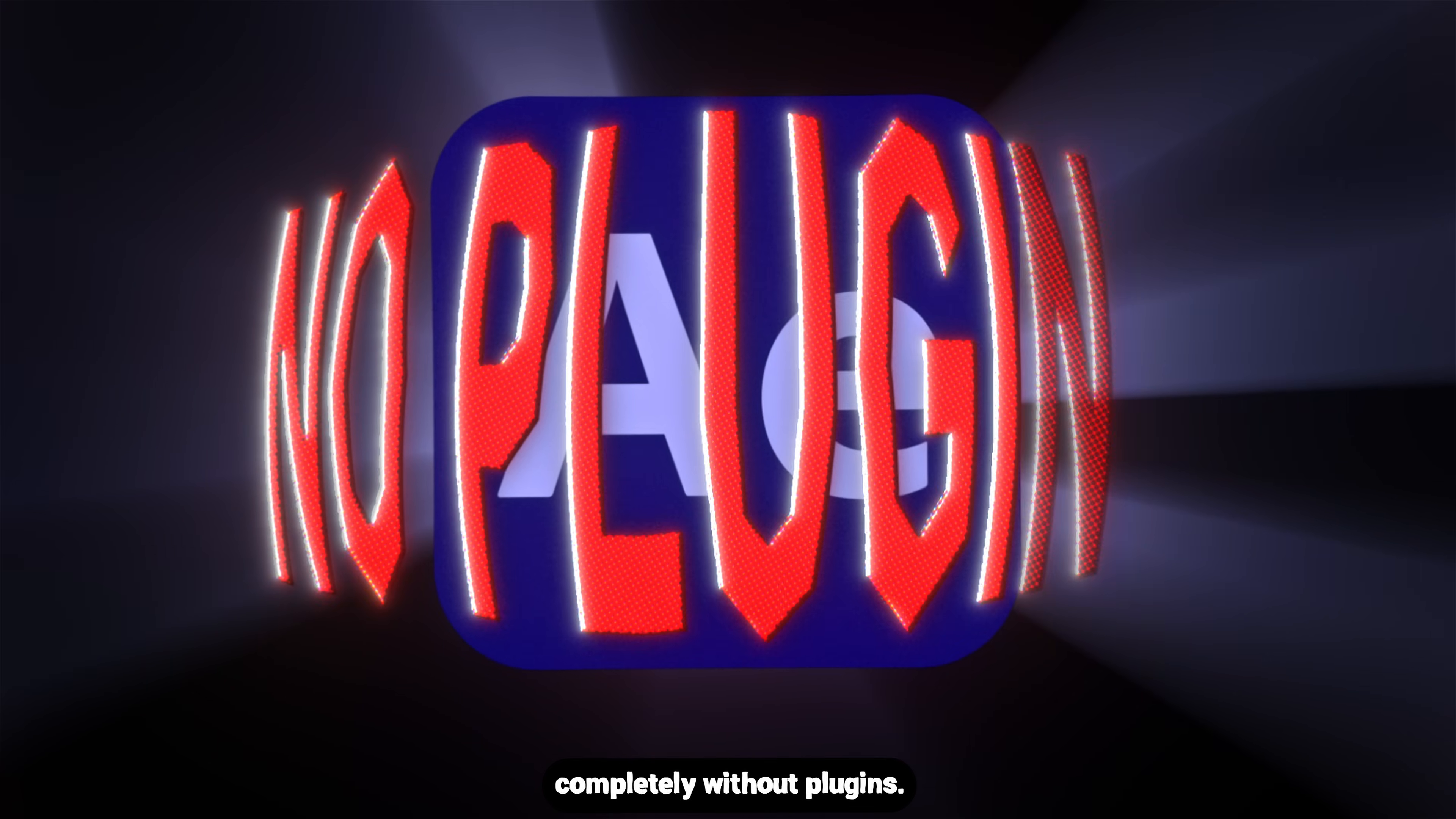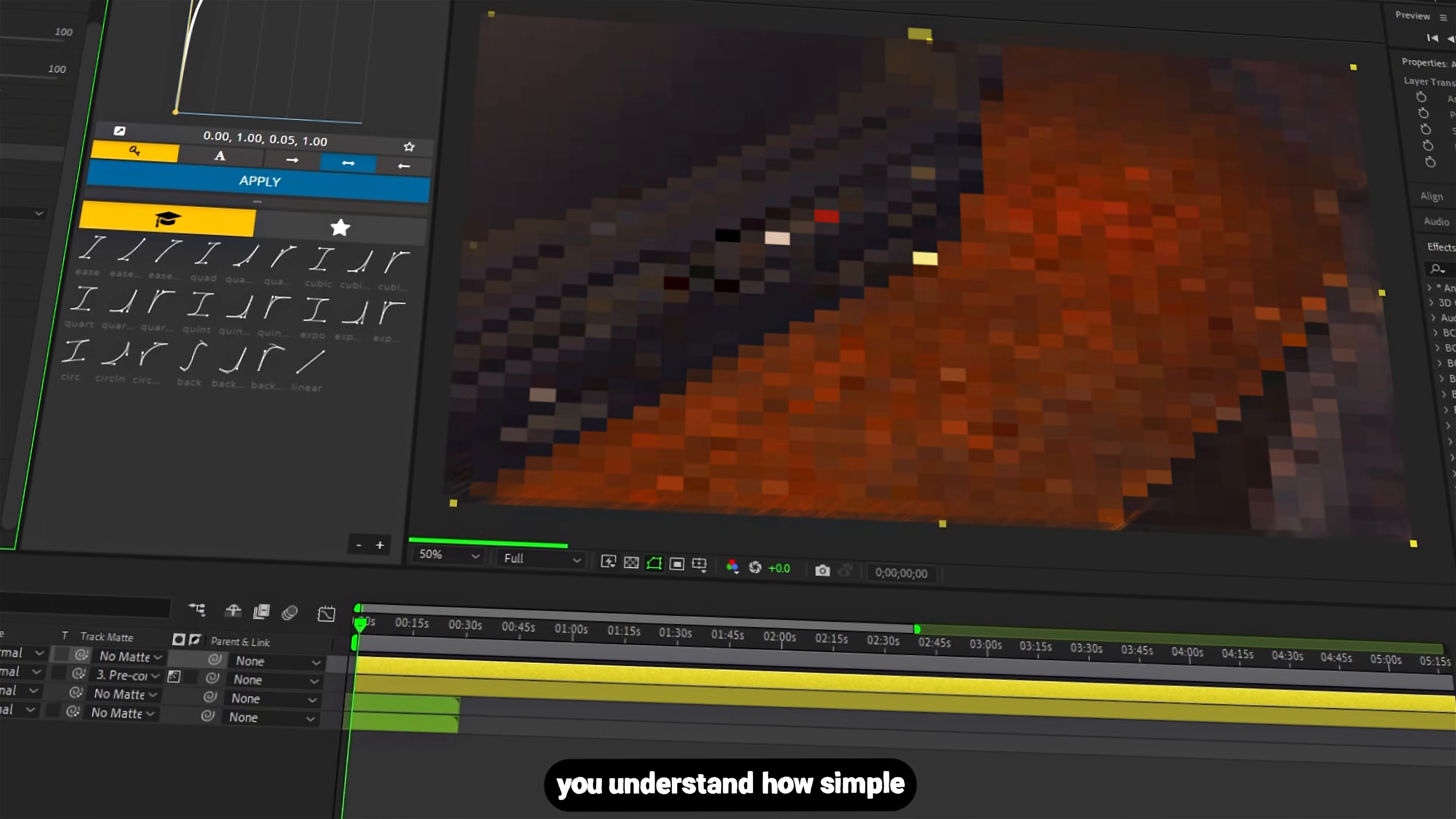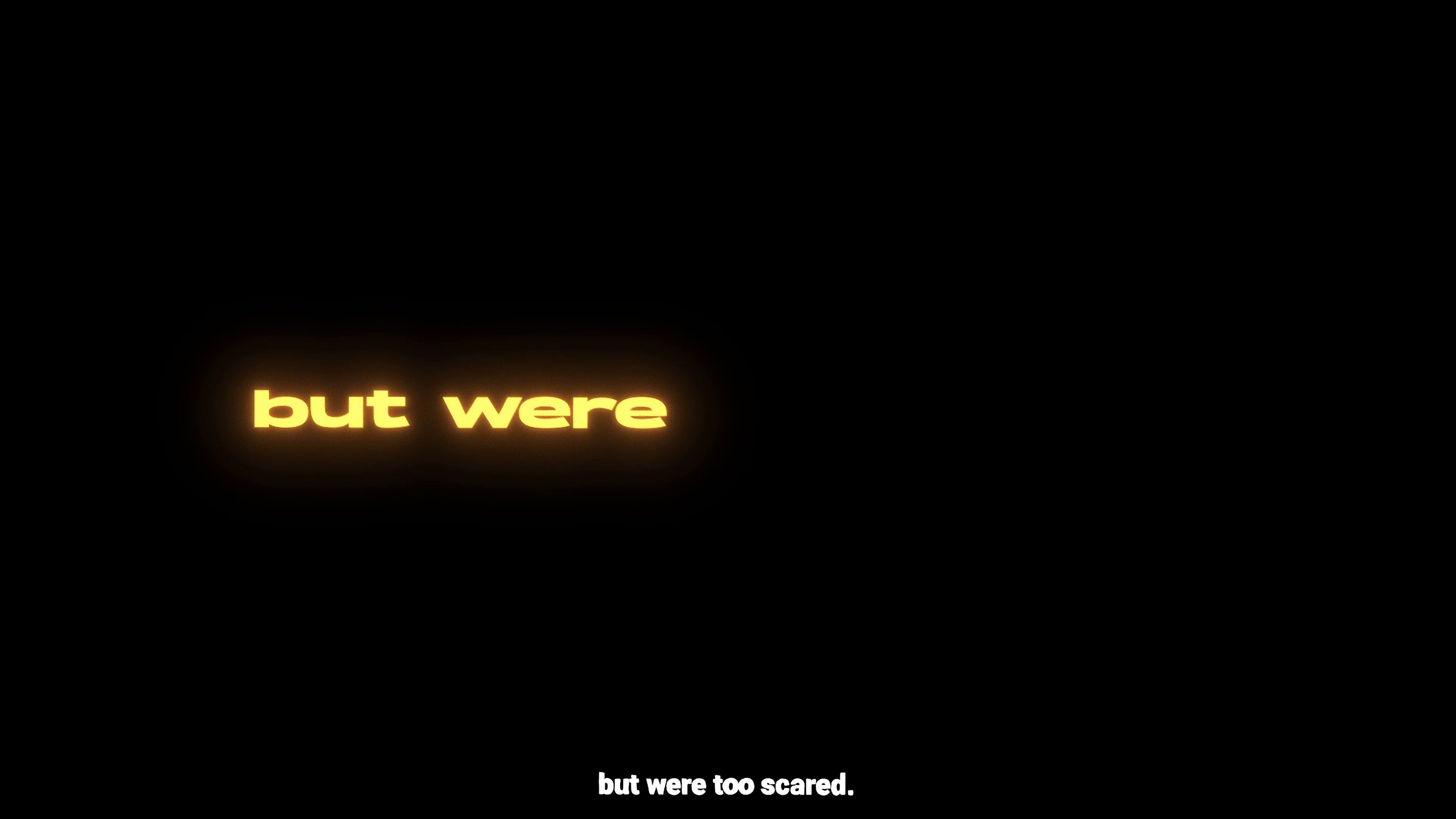Completely without plugins. No Element 3D, no Red Giant, no paid tools. Pure After Effects. And I promise, once you understand how simple this workflow is, you're going to run and recreate every 3D idea you ever had but were too scared to try.